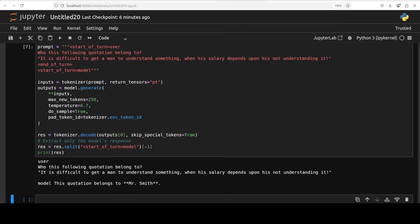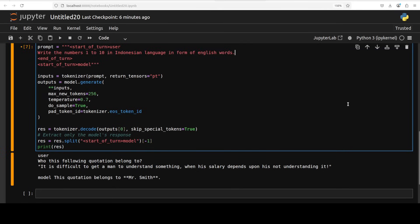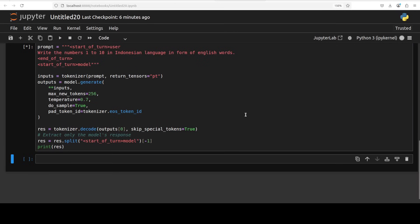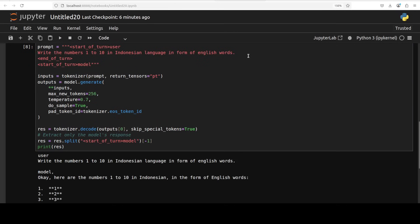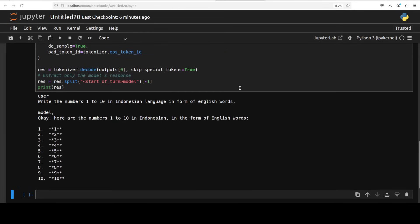Anyway, let's check out a bit of multilinguality. I will keep it simple. I understand the limitation of the model, so I'm asking it to write me the numbers from 1 to 10 in Indonesian language in the form of English words. Even if it produces it in Indonesian I'll be fine, but it doesn't. Okay, that is interesting. So it is not really that multilingual. The model card says 140 languages.